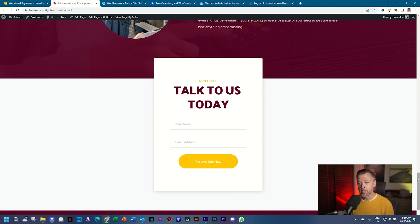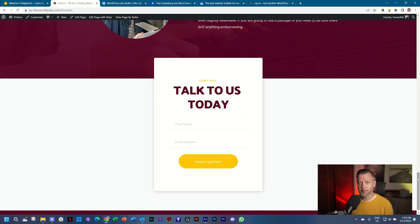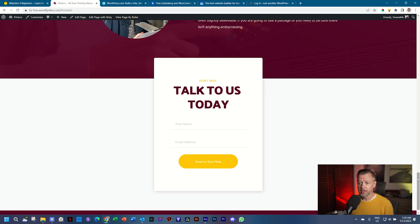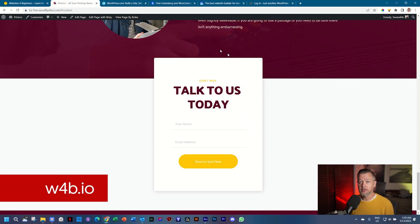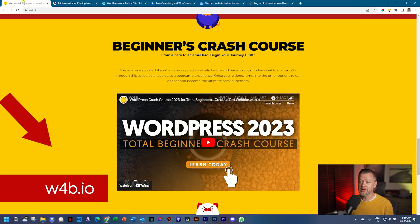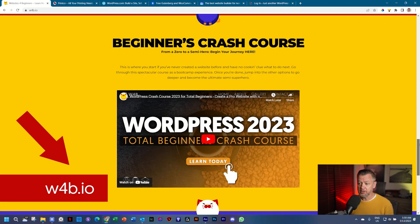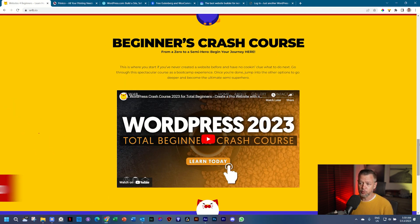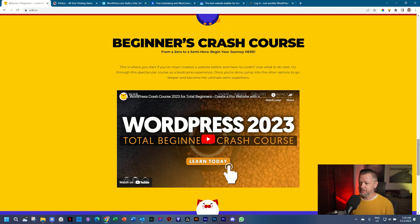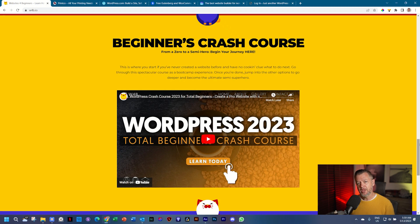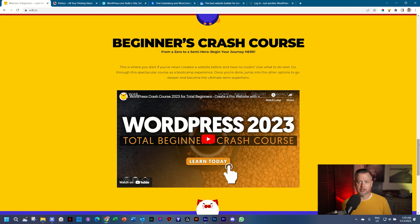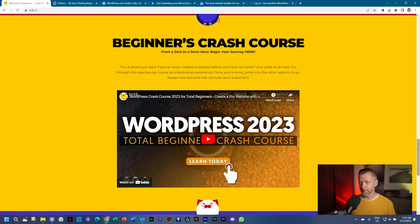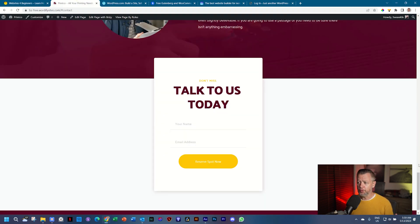We will go more in depth in this WordPress starter course than we did in the WordPress crash course. If you don't know what I'm talking about, please visit us at w4b.io. I've recently released this WordPress crash course, which is a great way to start and get an overview of everything we're going to do. In this starter course, we're going to take things a little bit more in depth.